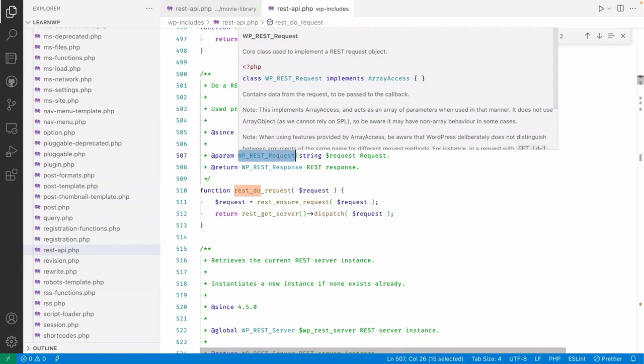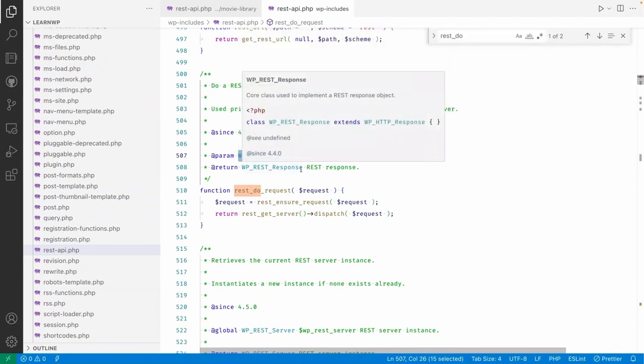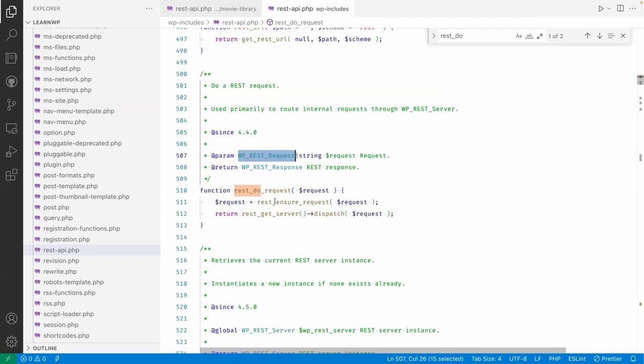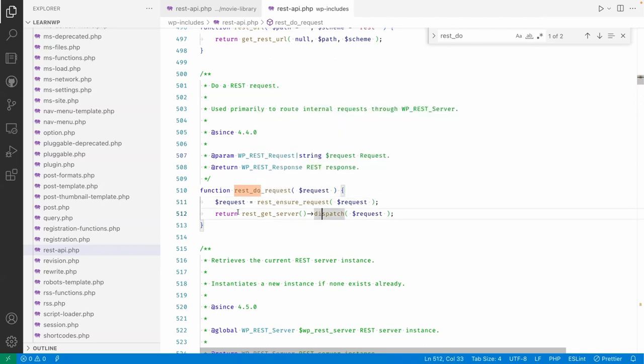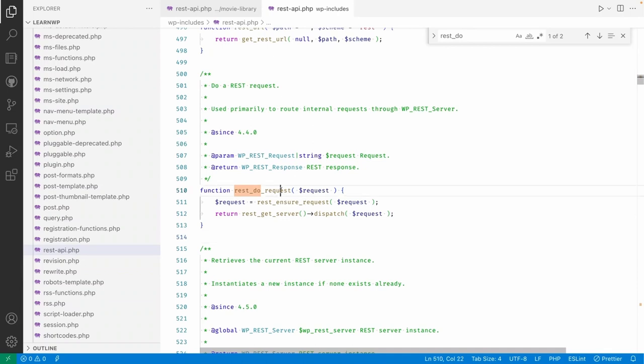We can pass the route as well, and then it will call. This REST ensure request will dispatch and will return the data or the response of the data.